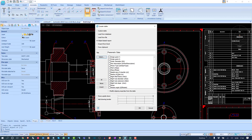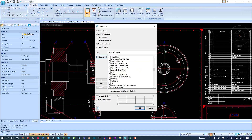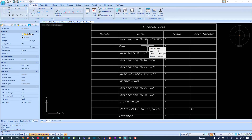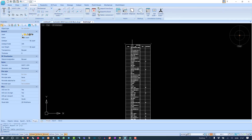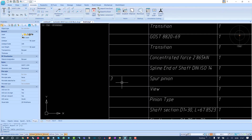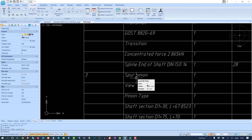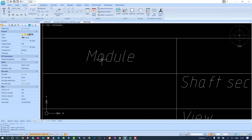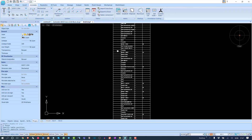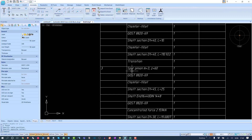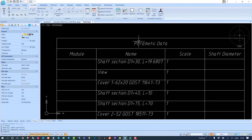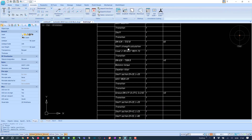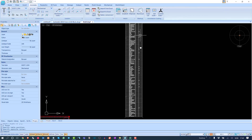We choose the table headers we need — for instance, name, shaft diameter, and scale. The result is a large list of parametric data. There's a module 3 here for gear functions — the mechanism of two gears, a spur gear, and a pinion. We created an object-based report of all parametric objects used in this drawing.